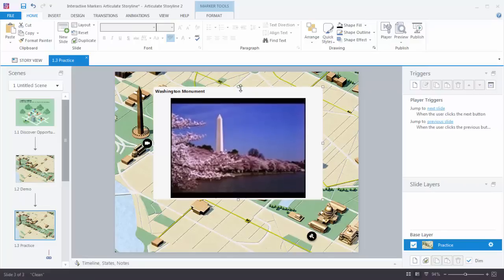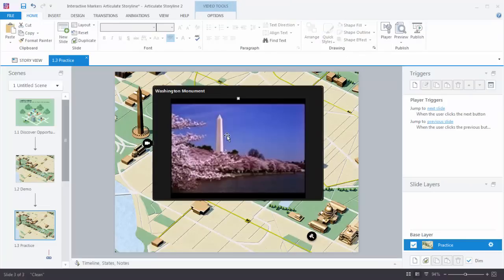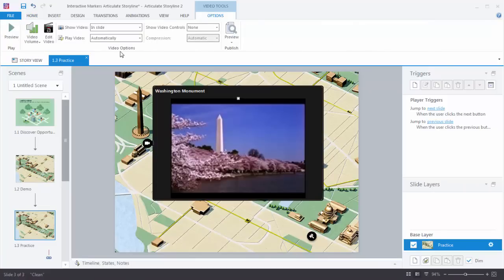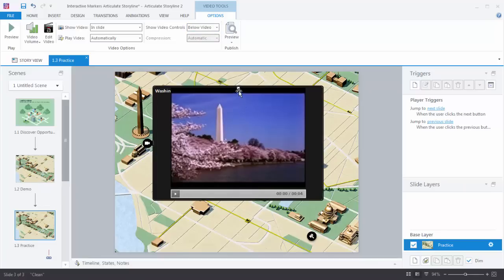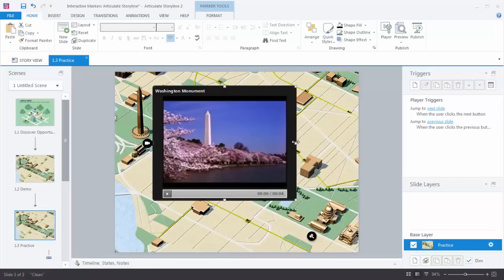The video is a little small but you can scale it, and you can also scale the marker itself to make the video as large as you want. Now to change the label formatting, double-click on the marker and choose that dark label style. With video, you may want to insert a play bar so the user can start or stop the video. Double-click the video to open your options — set the video to play automatically and show the video controls below the video. Select the marker and frame everything up so it looks really nice.